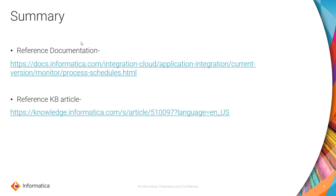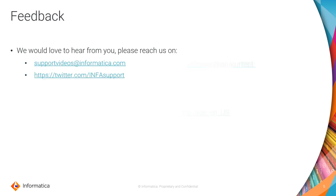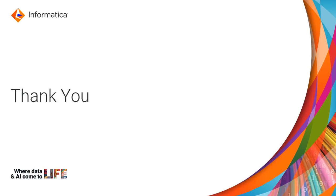And for the summary, you can just refer to the Informatica documentation on process schedules to see how process schedules work. And you also have REST APIs in this document which you can use to create, run, delete, or get the required information of schedules using REST APIs. And there's a reference KB article where you have how to create a process schedule. I hope this video helps and we would love to hear from you. Thank you.